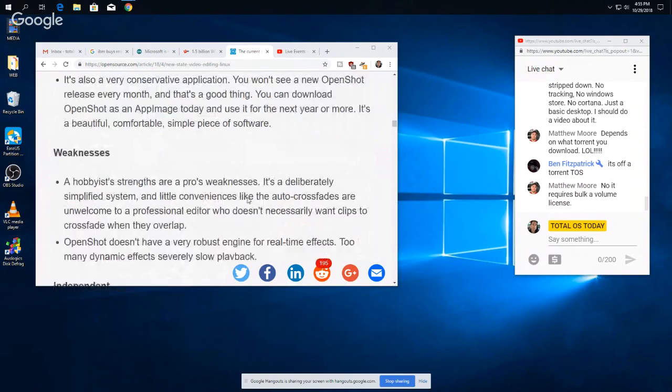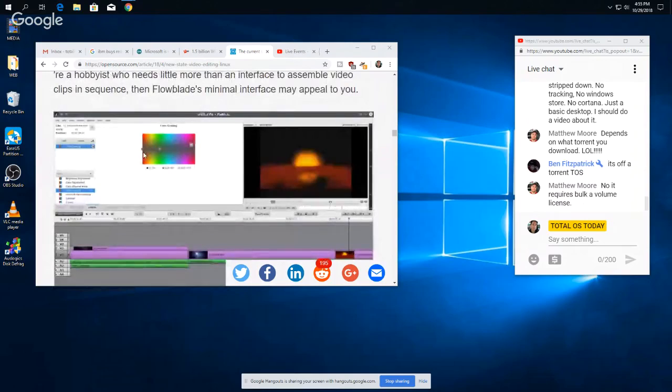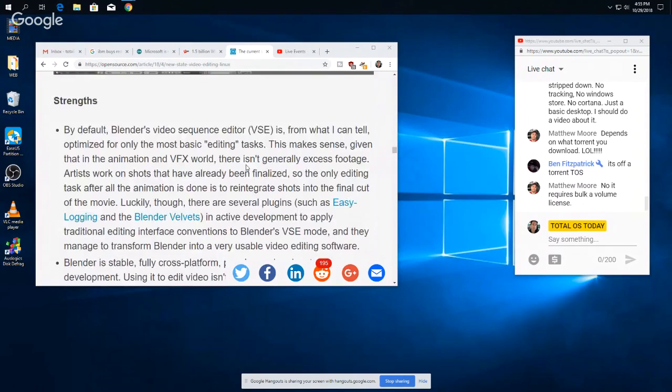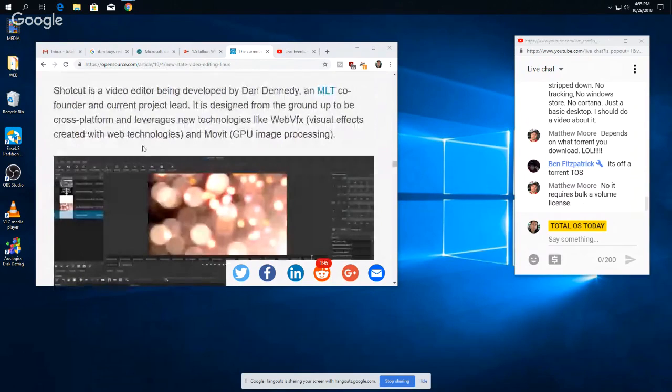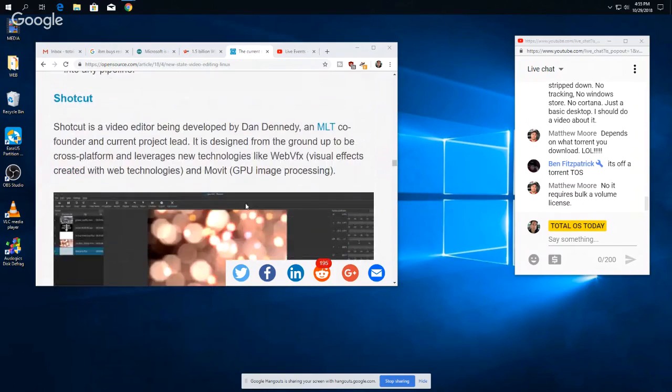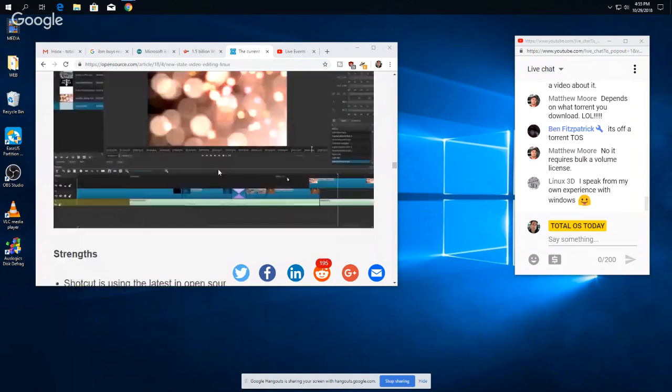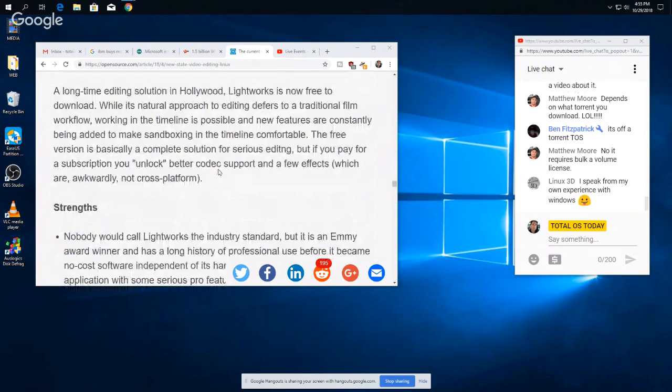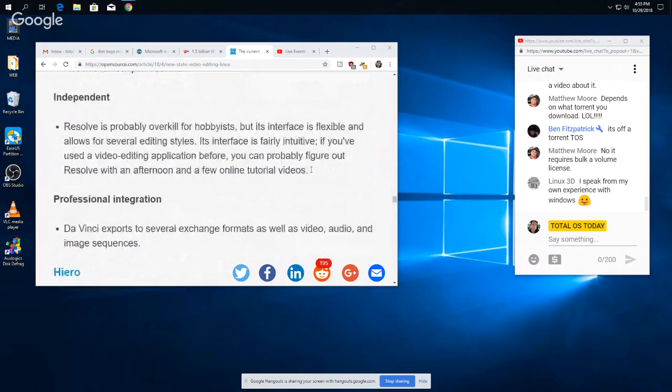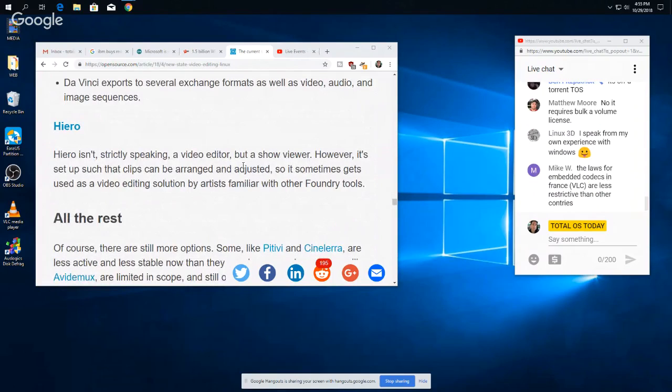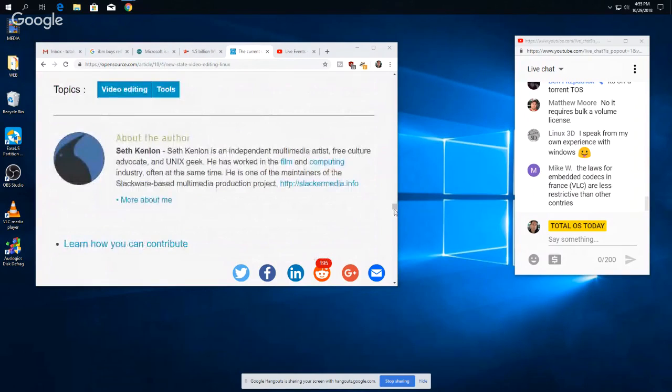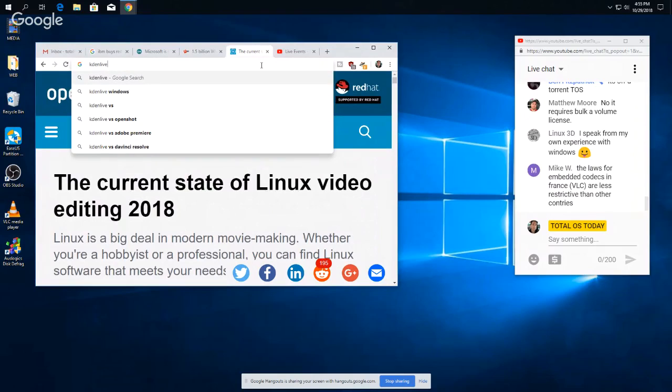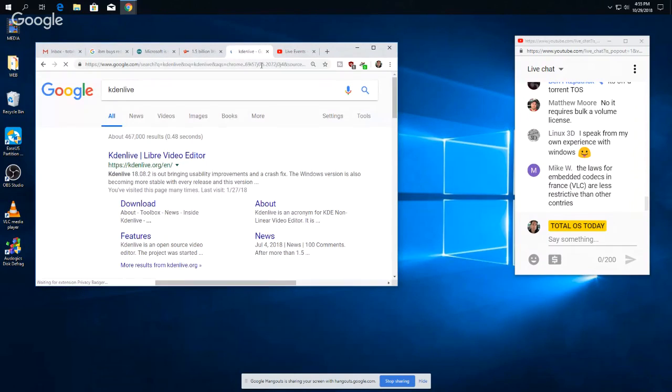Hobbyist pick OpenShot, okay. Flowblade, I think I tried it once, I didn't like it. Blender is very good but that's a high learning curve. Shotcut is very good actually. I've tried this both in Windows and Linux. This one's actually pretty stable for somewhat of a basic video editor. Lightworks, I've heard of. But for me personally, Hero, I have not heard of that. Yeah, I'd go with Kdenlive. You can use Kdenlive in Windows too, by the way. I'd go with Kdenlive first, OpenShot number two.